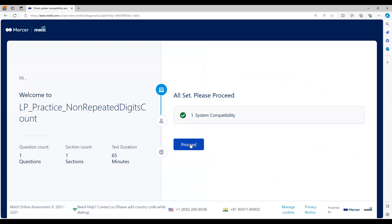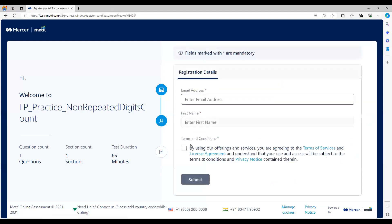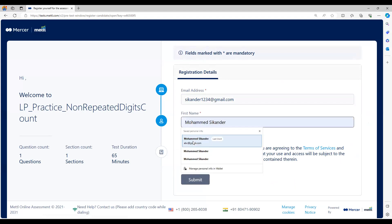Once the system check is fine, you proceed to the next step where you are supposed to enter the email ID you gave to the company.